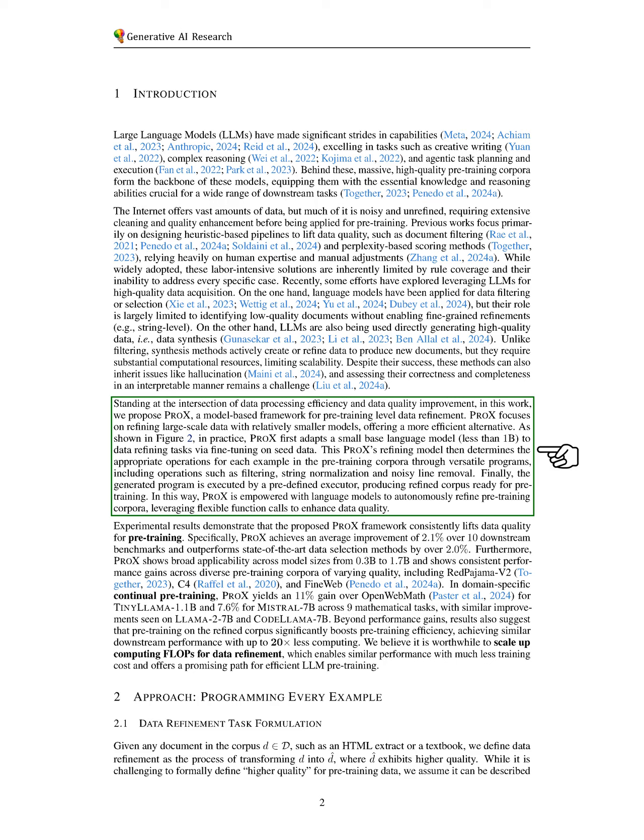This model then determines the necessary operations for each example in the pre-training corpus through versatile programs, including filtering, normalizing strings, and removing noisy lines. The generated program is executed by a pre-defined executor, resulting in a refined corpus ready for pre-training.